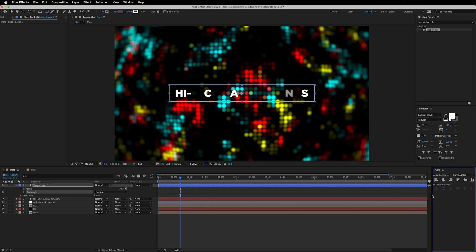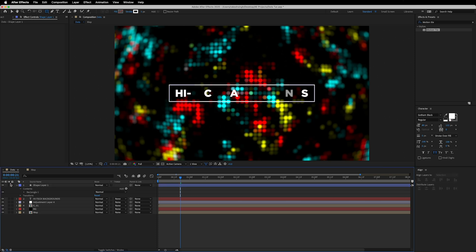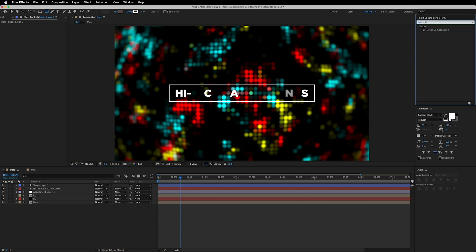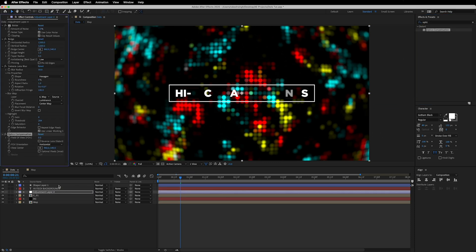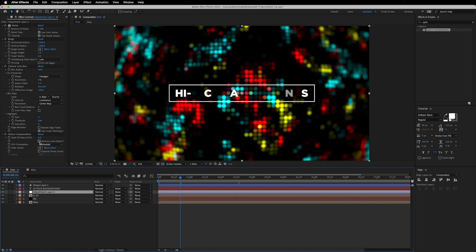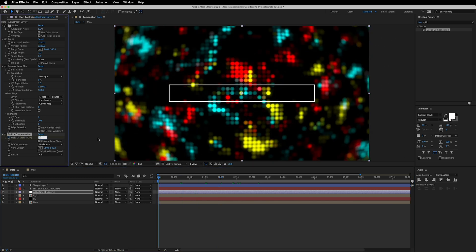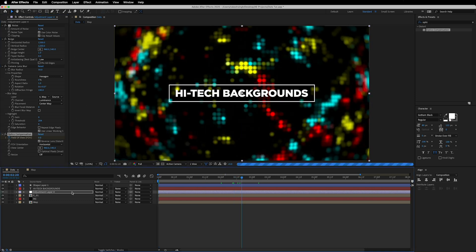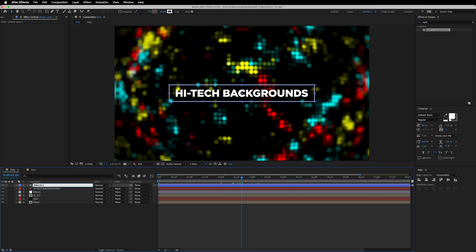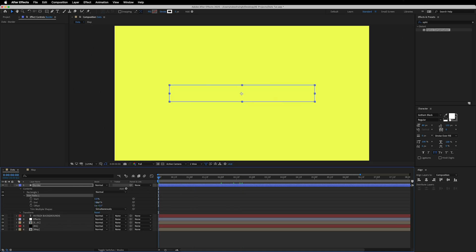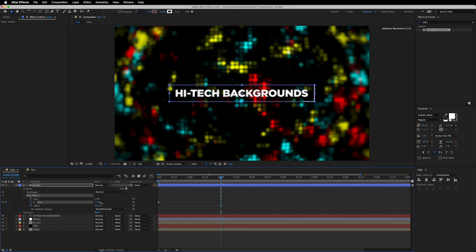Now add a border: grab the Rectangle tool and drag to make a border shape, placing it at the center. On top of everything, add an Optics Compensation effect to the adjustment layer. Select the layer, click Reverse Lens Distortion, go to around two seconds, drop a keyframe on the Field of View, then go back to the beginning and increase the Field of View all the way to 180. For the border shape layer — rename it 'border', then go to Add and add a Trim Path. Decrease the End value to zero at the start, then go to two seconds and increase End back to 100%.